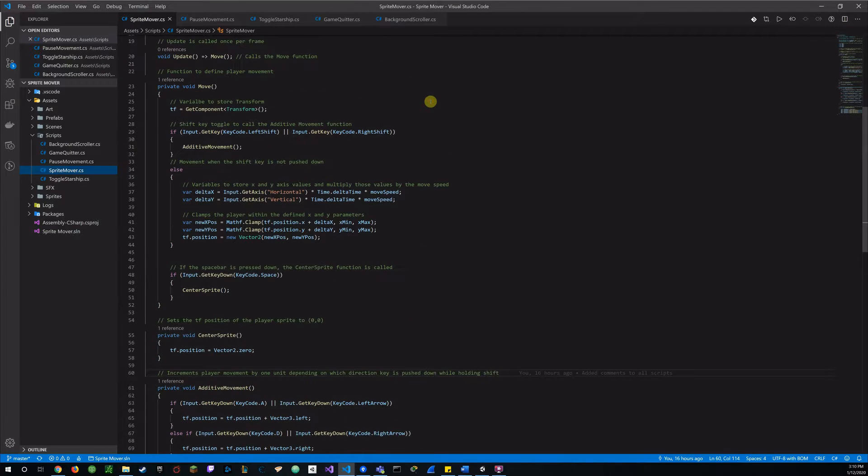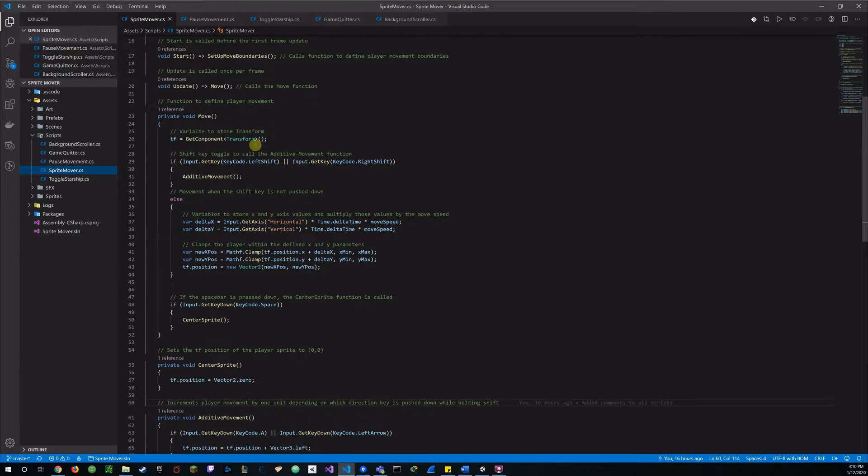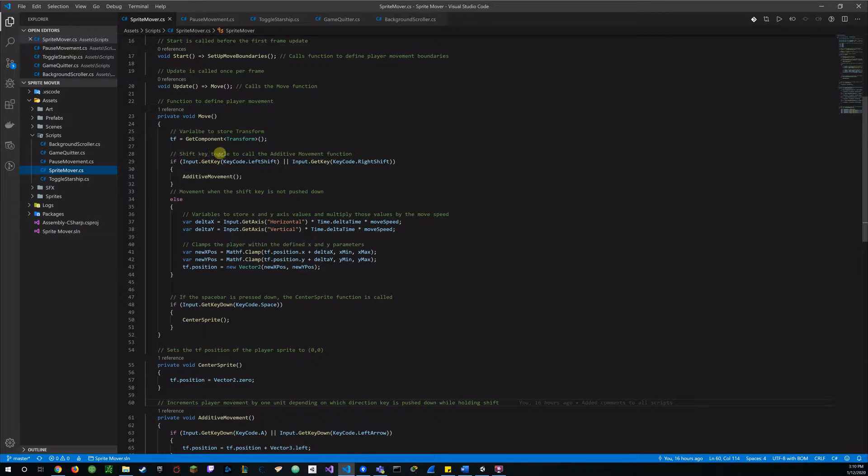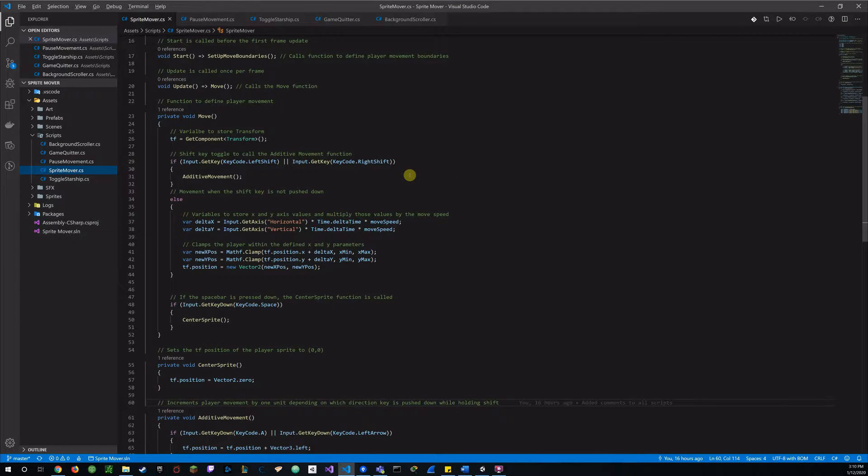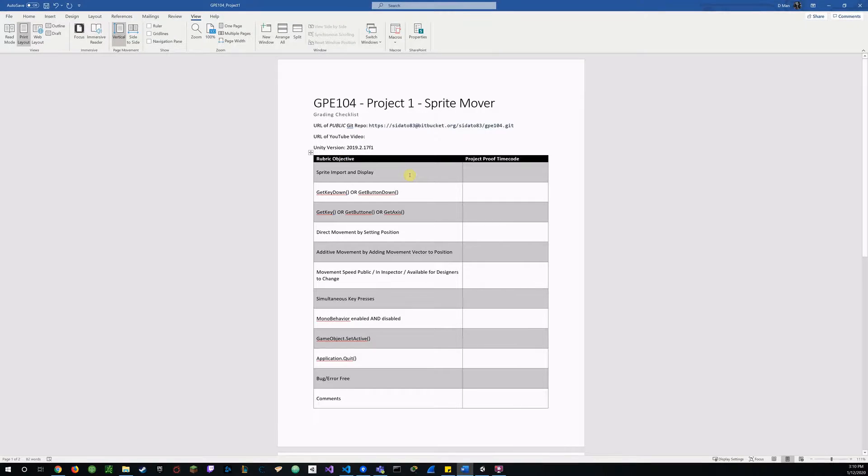And we'll also set the git key on a shift toggle for my additive movement. And so when the shift key is held down, we'll continue to register that and additive movement will work properly.